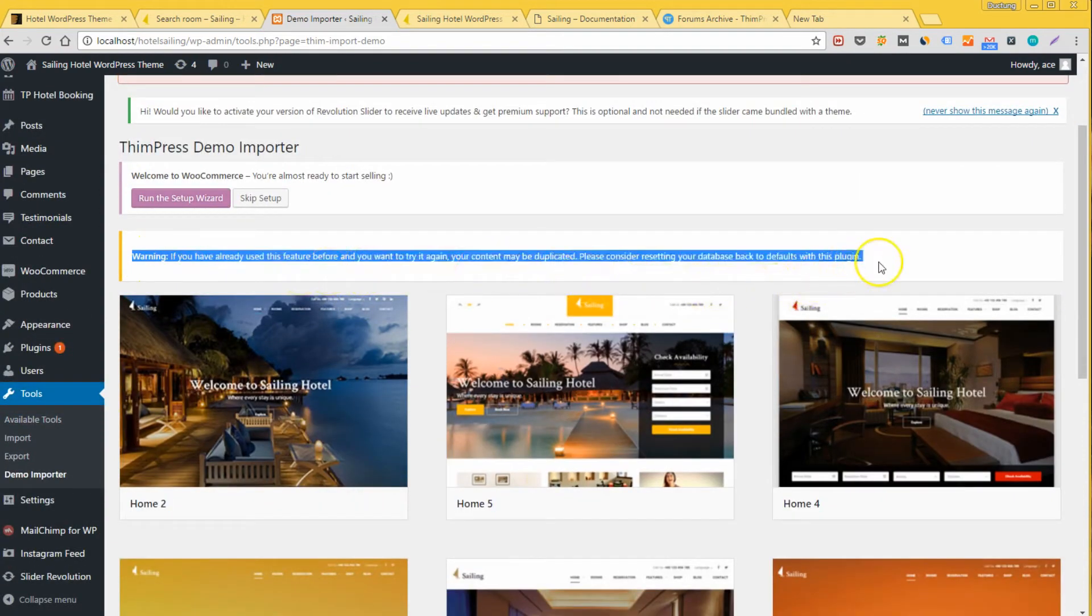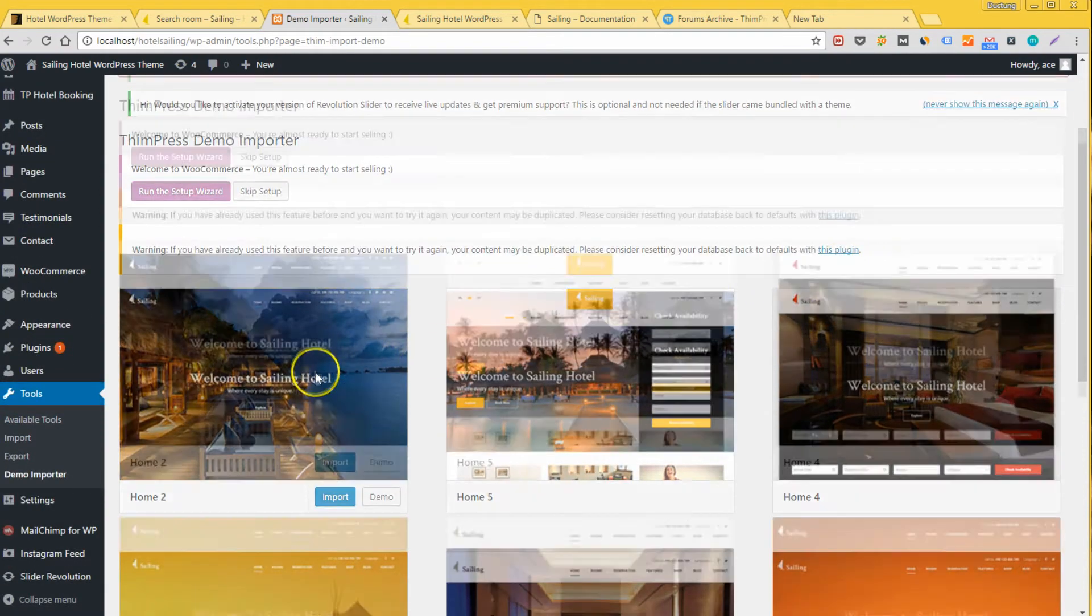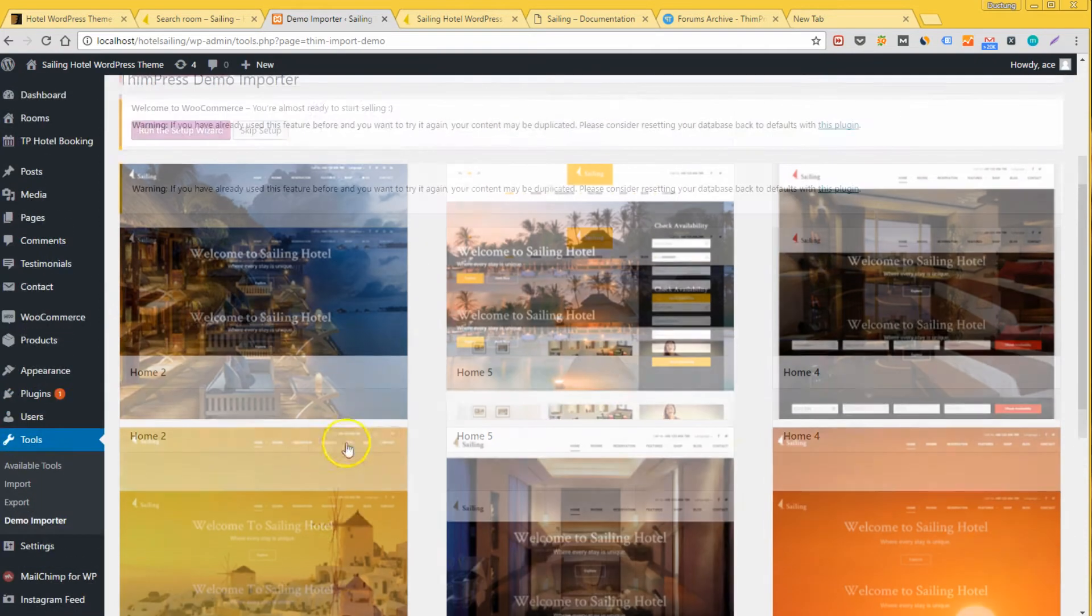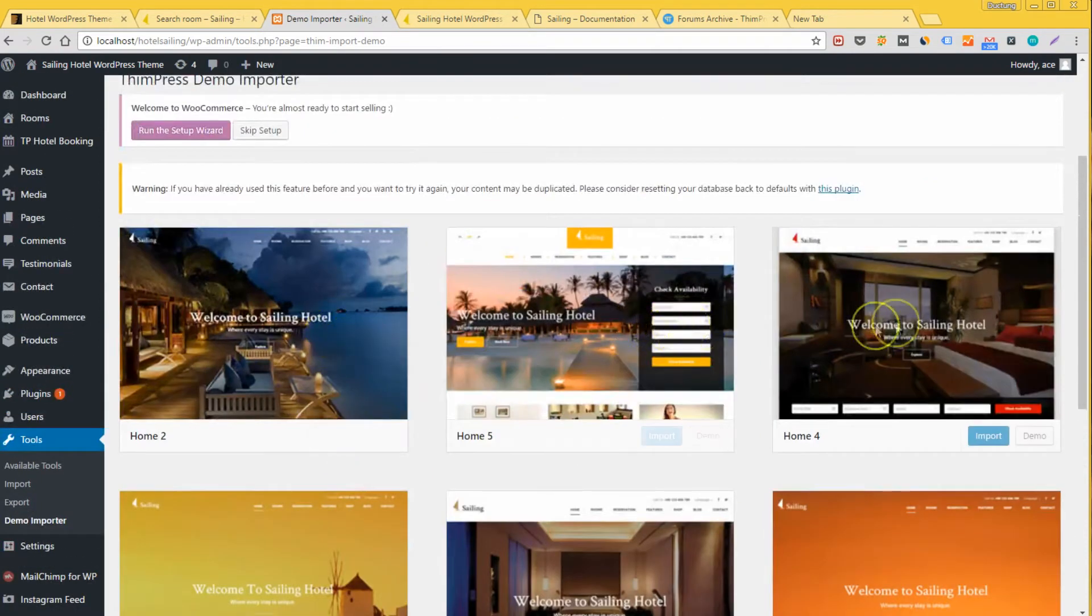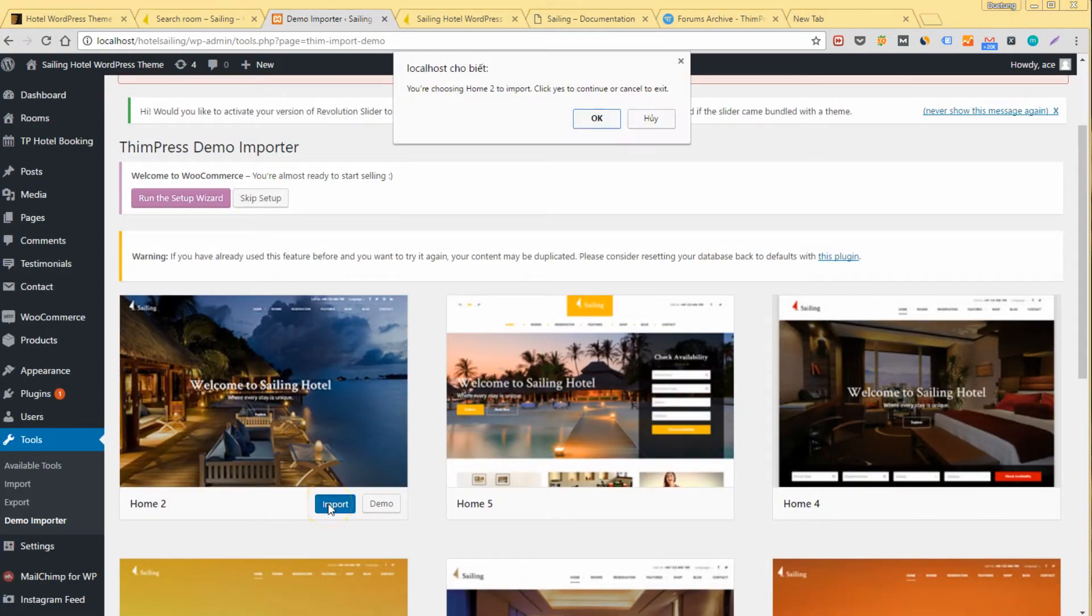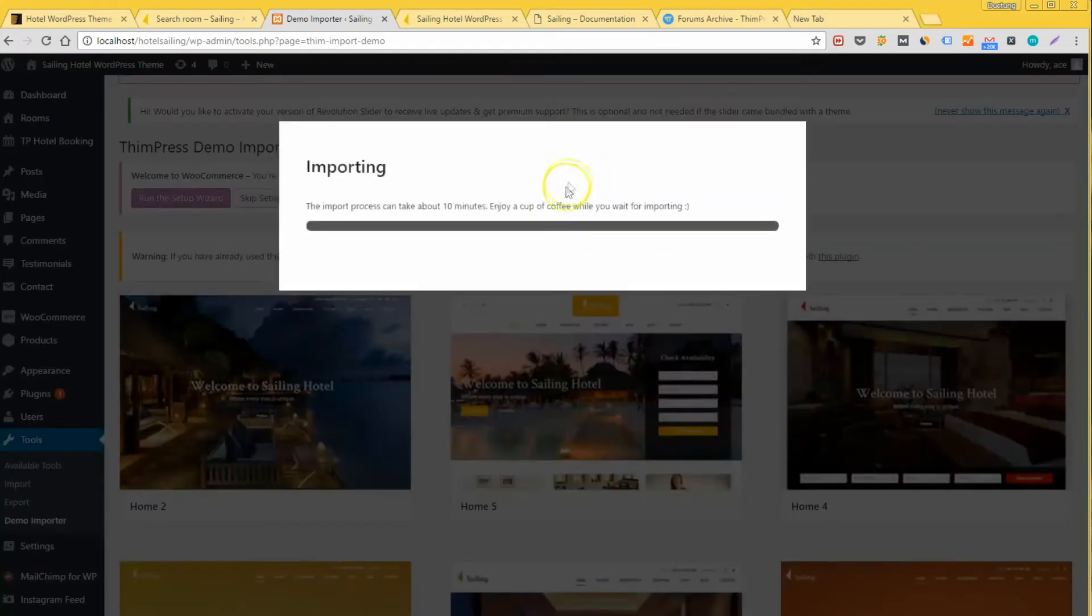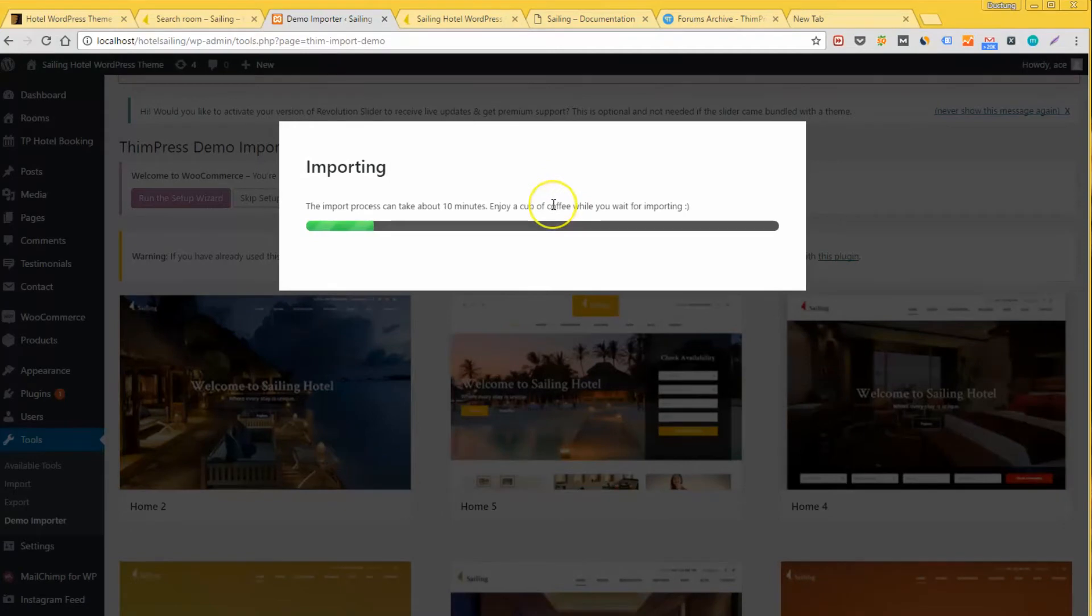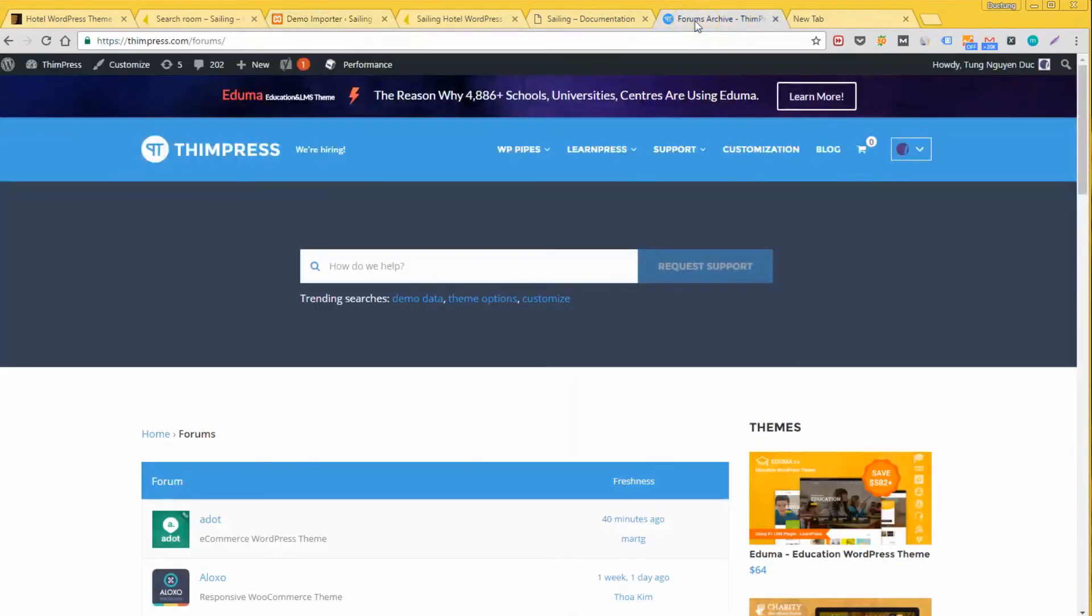You will see a lot of demos and layouts and you need to decide which fits you and your organization the most and click import. For example, I would choose the first demo and it may take several minutes. Enjoy a cup of coffee in the meantime. By the way, if you have any problem with the theme, there is an active supporting forum for the theme here at teampress.com slash forums.